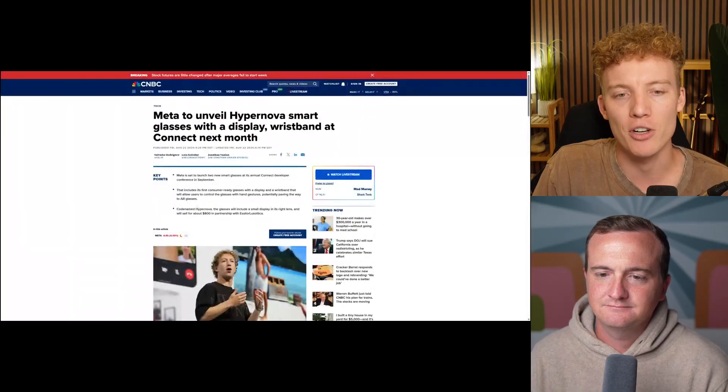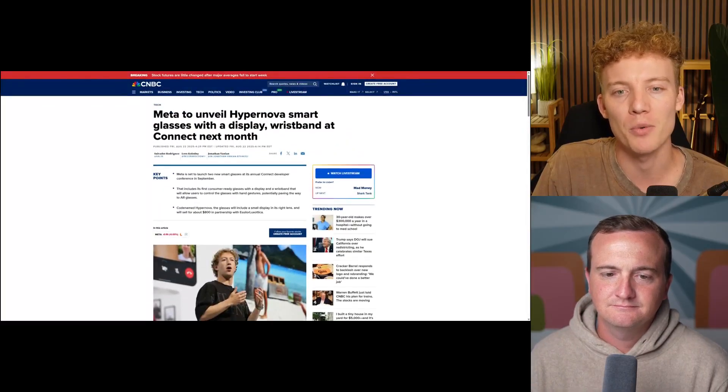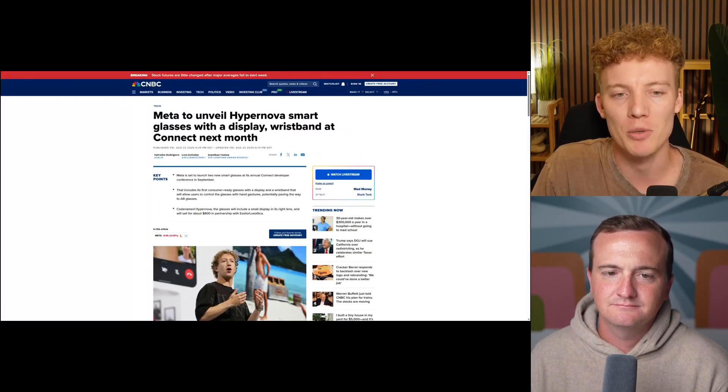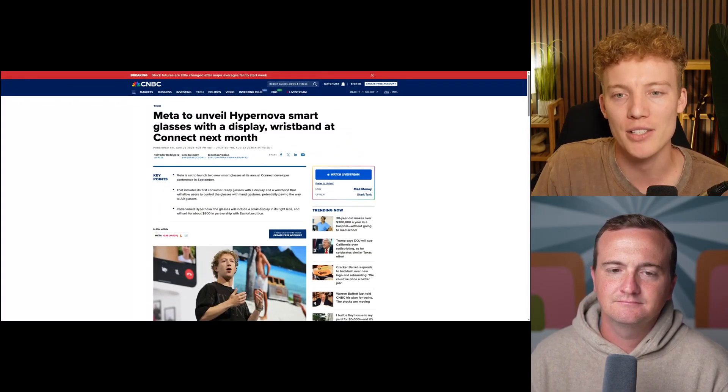We have more breaking news from Meta. This is actually a very interesting concept. Meta is planning to unveil something called Hypernova at their next Connect conference, where they bring in developers and show off the latest tech. A lot of times it's centered on the metaverse, but it feels like we're shifting a little bit more to be AI focused.